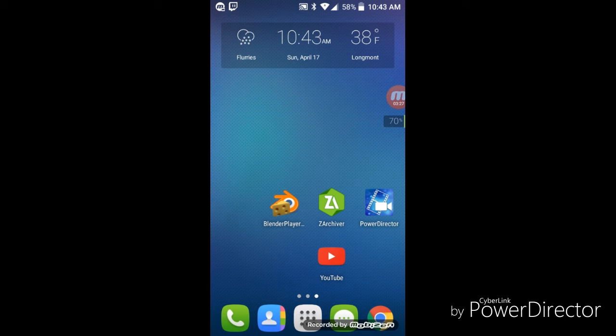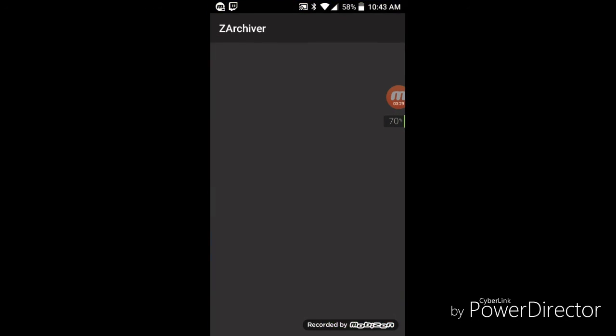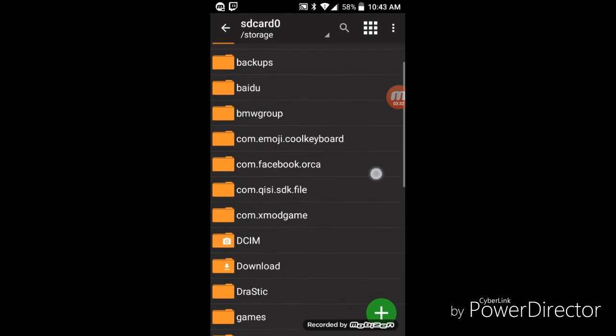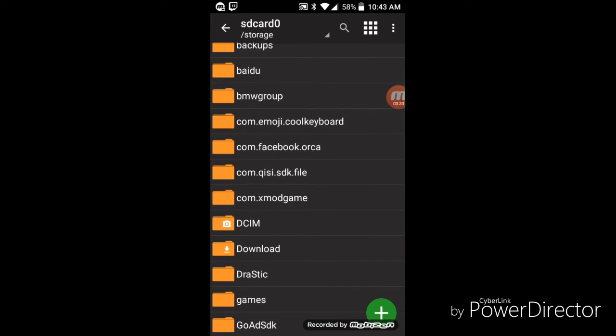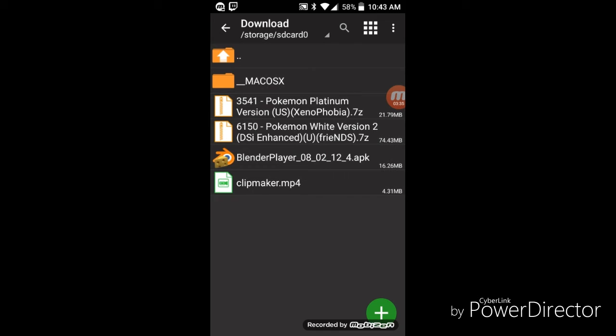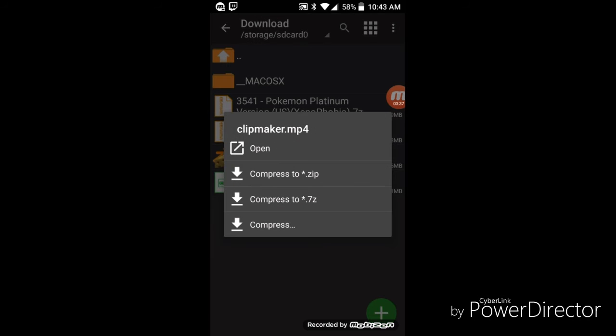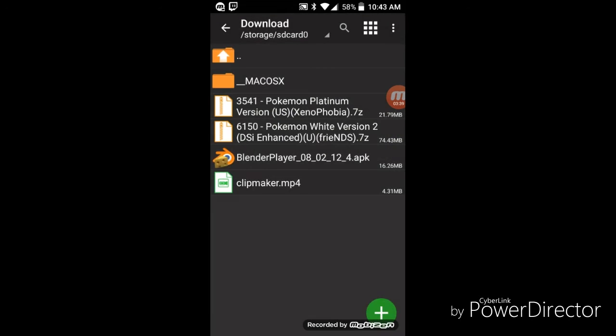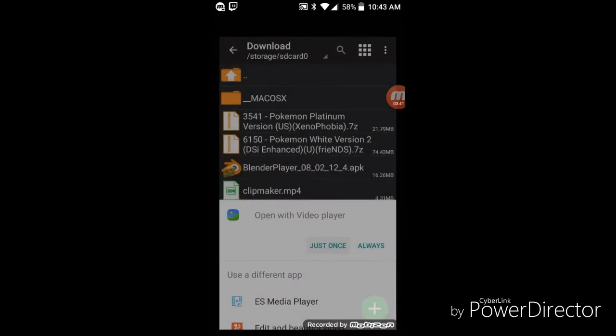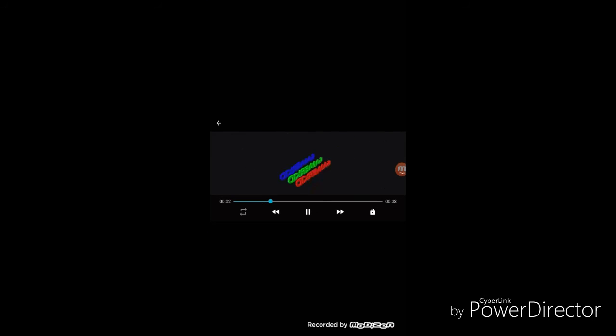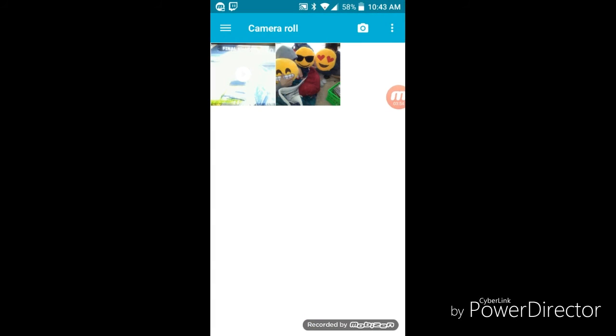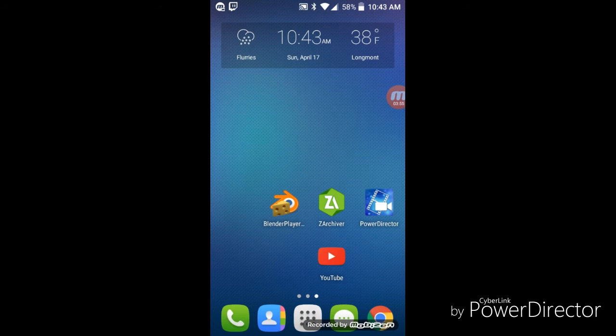And then once it's actually done downloading, this is where you're gonna want to go to Z Archiver. Once you go there, just go to the download tab, and here is mine. This is the one I made. You just click on open, just once or always. And there's mine. You can check if you actually put your name in or not.